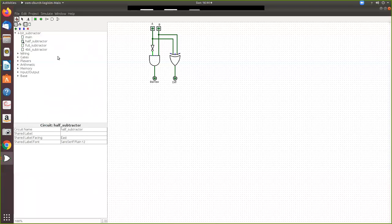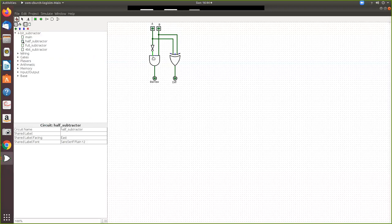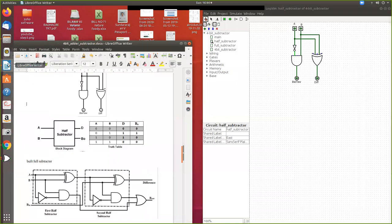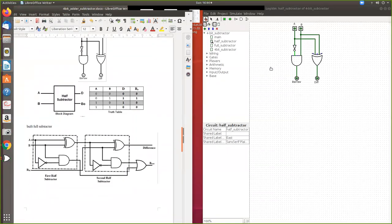You give the name 'half subtractor' and then you draw this circuit. It has an XOR gate and an AND gate. One input to the AND gate goes through a NOT gate, so only one input goes to the AND gate. The inputs A and B are given, and for the XOR gate it is straightforward.